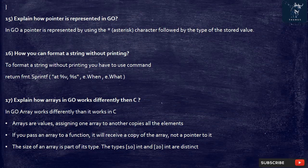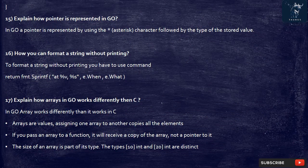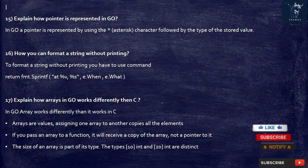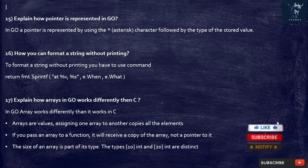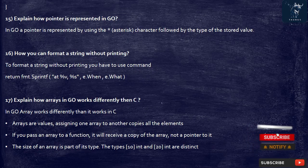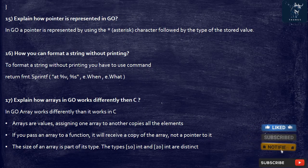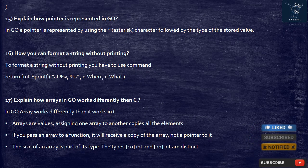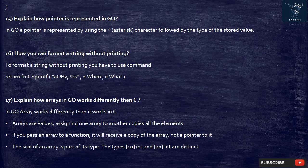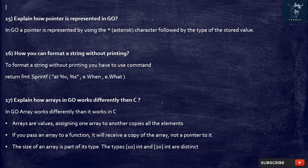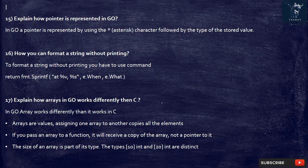15. Explain how pointer is represented in Go. In Go a pointer is represented by using the asterisk character followed by the type of the stored value.